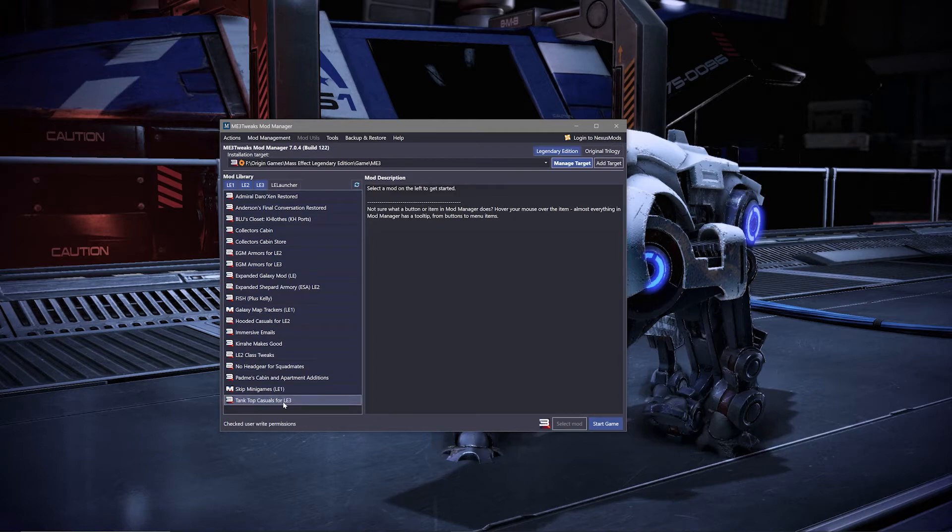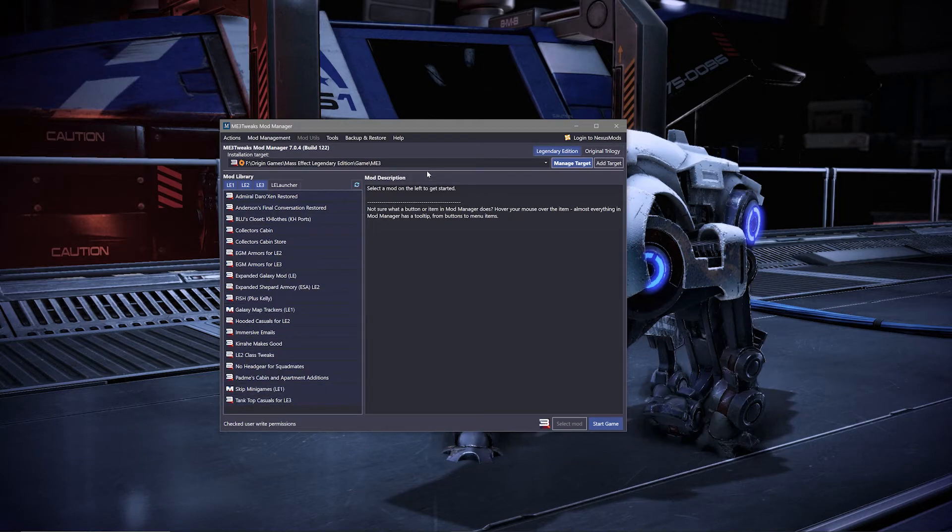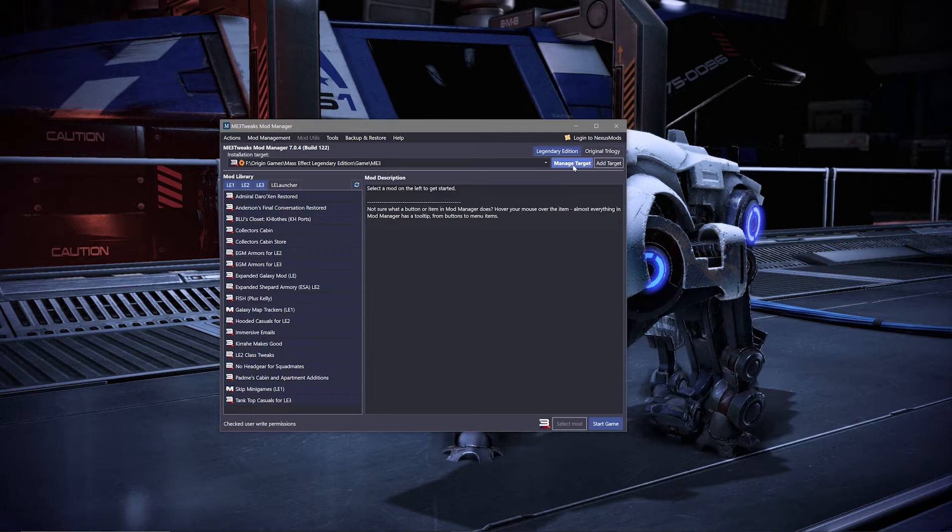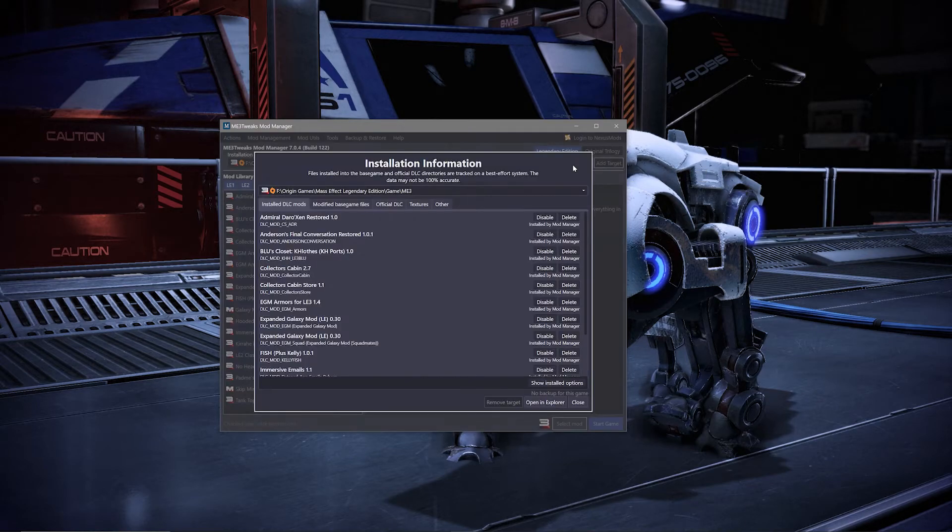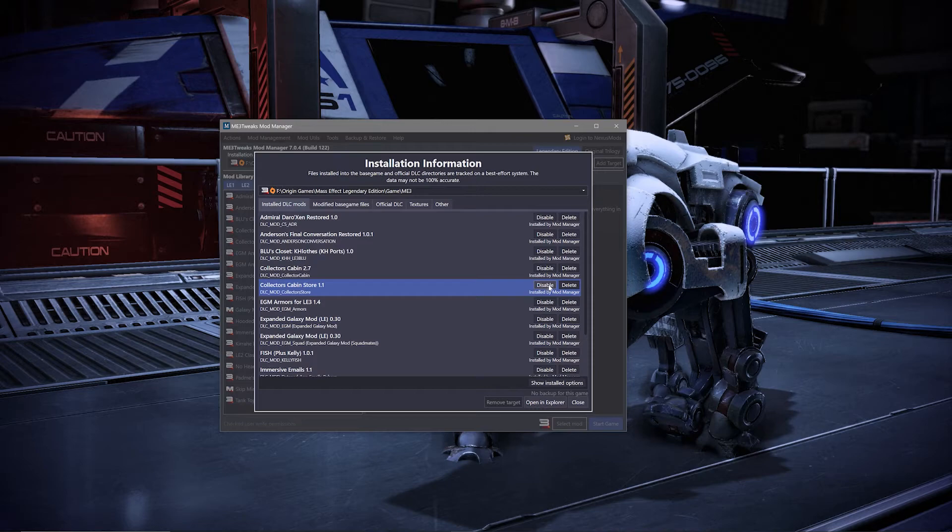To uninstall the mod from your game, first make sure your installation target is the correct game that you're looking to remove a mod from. Then click manage target next to it. From there, you can either delete or disable a mod.